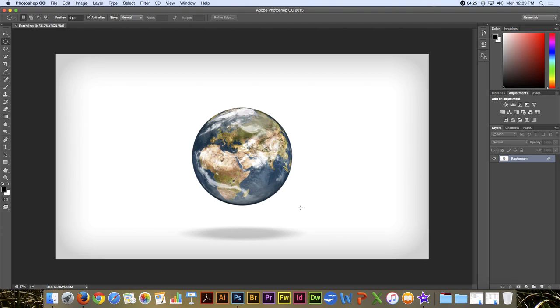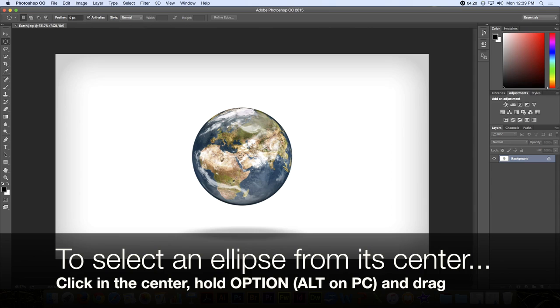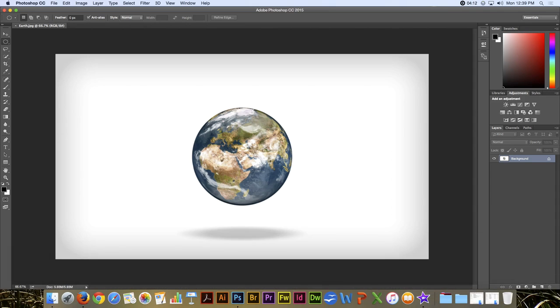Like in the Rectangular Marquee, there is a modifier key we can hold, and that is the Option key on a Mac or the Alt key on a PC, to drag out from the center. So I can click in the middle here and start dragging out from the center.